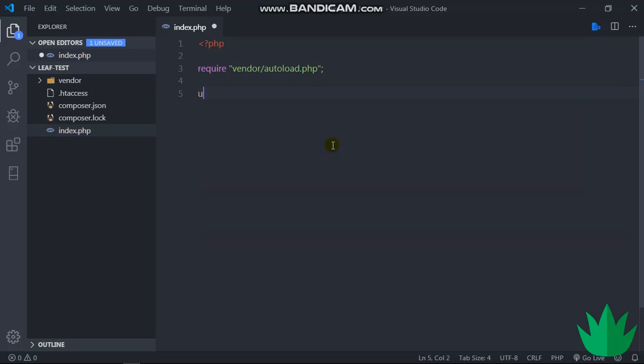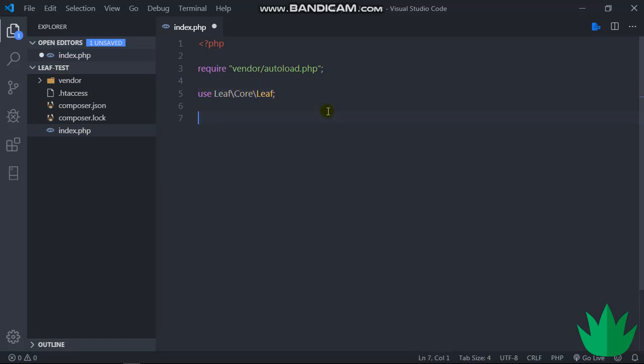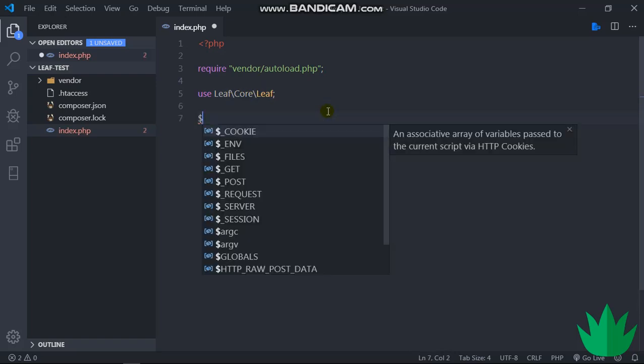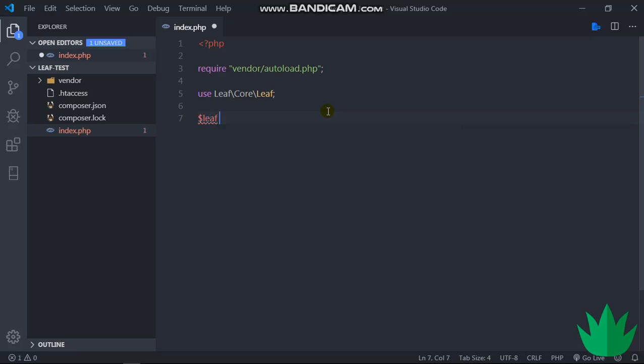This package is what handles our routing. So we say use Leaf\Core\Leaf, and then we initialize this with $leaf equals new Leaf. Right, so yeah, now Leaf is initialized, so we can actually start with the real routing.